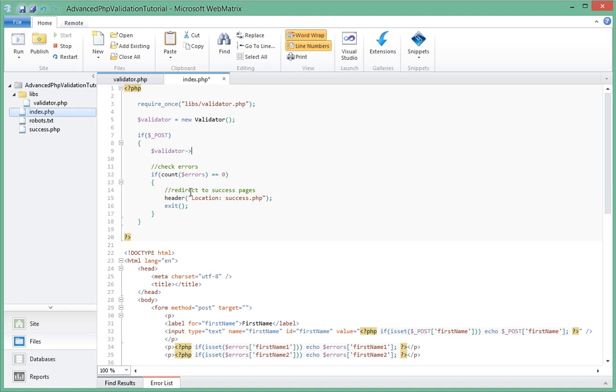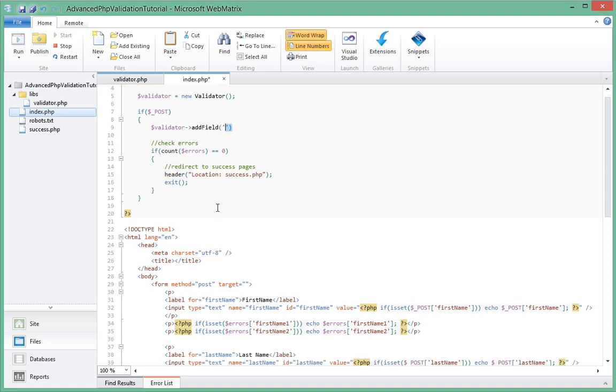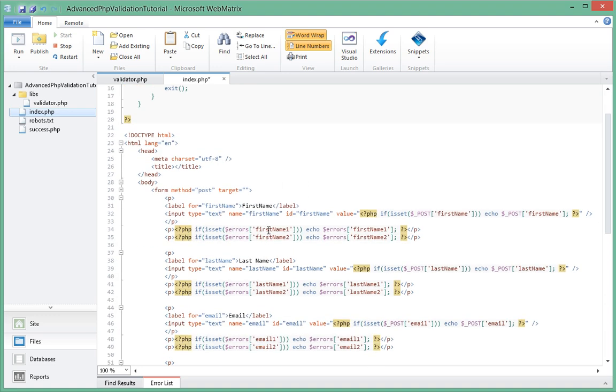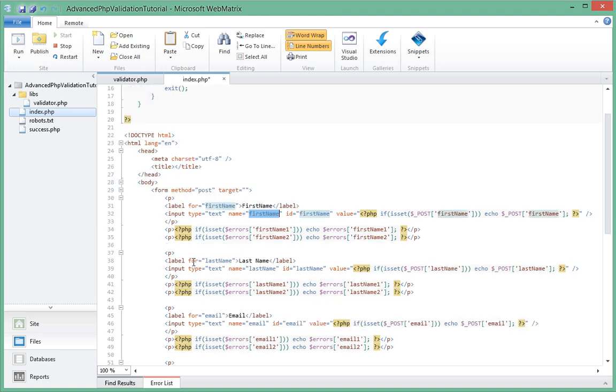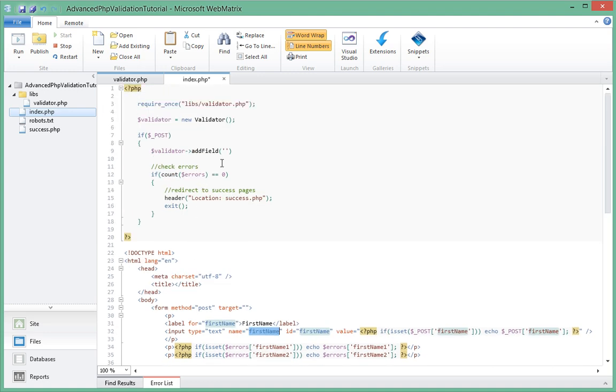The first thing that we're going to be doing with that handler is we're going to add a field that we want to validate. We'll say add_field and give it the name of the field. If you realize, we have the name of our fields in this form here that we are going to be validating - first name, last name, email, and password. For starters, let's just try to validate one field and then if that succeeds, we go ahead and validate all the fields.